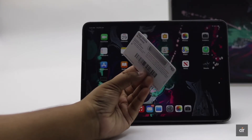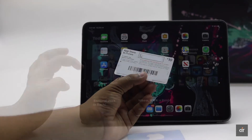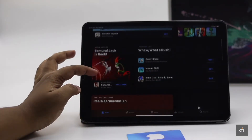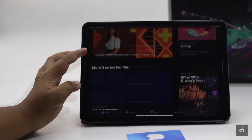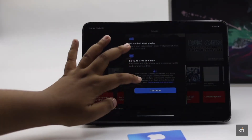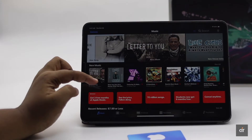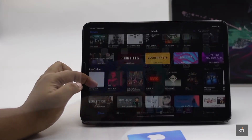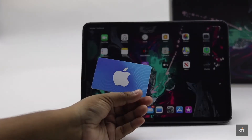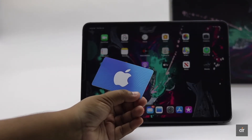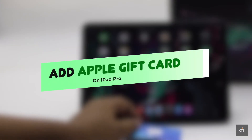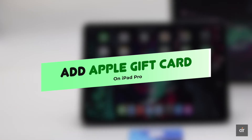Apple gift cards can be very useful. You can use them in the App Store and iTunes Store to get paid apps and services. They are available in retail stores so you can easily get them. Wondering how you can add them to your iPad Pro? In this video, we will show you the step-by-step process to do that. Let's check it out.